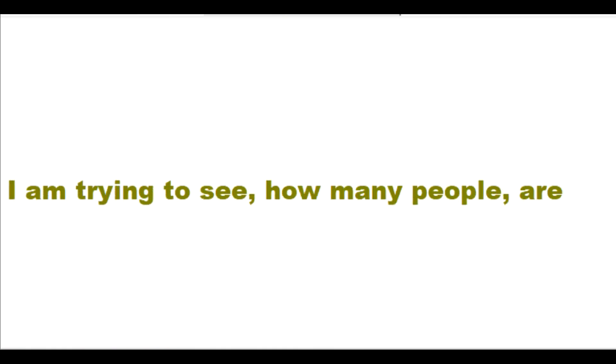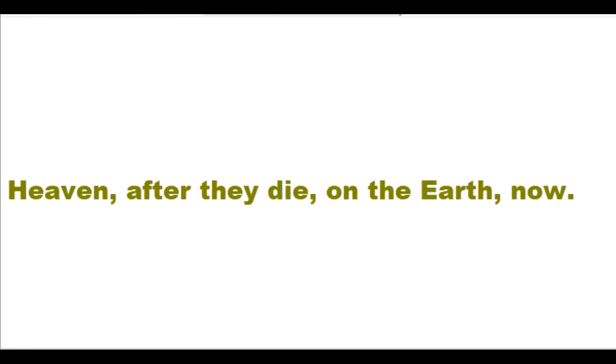I am not trying to harm you in an evil and suffering world. I am trying to help you to go to my heaven through it instead. I am trying to see how many people are wanting to choose to be my bride in heaven after they die on the earth.